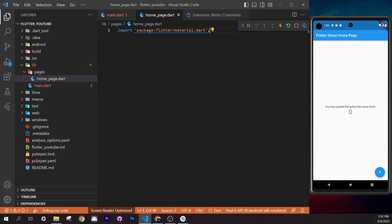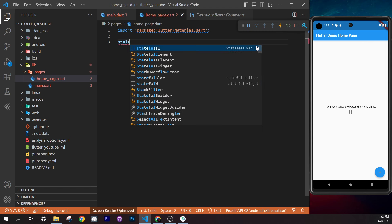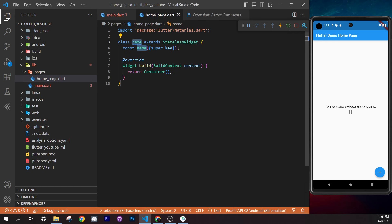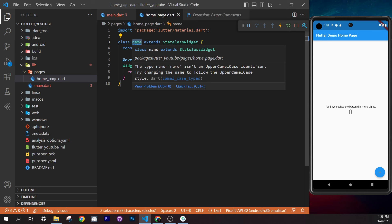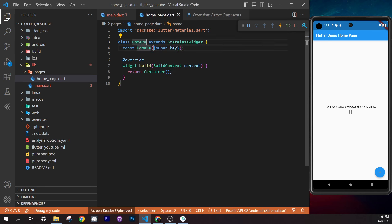Back in `home_page.dart`, press Enter and type `stless` (stateless widget). Select the snippet with the square and dot icon. You'll get a class template — write the class name as `HomePage` using capital letters. Every word in a class name needs a capital letter.